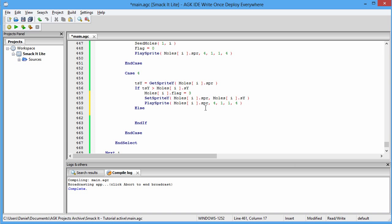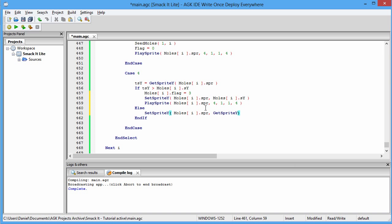The Else statement: SetSpriteY, moles i dot spr, comma GetSpriteY moles i dot spr, and we add the value of moles speed — moles i dot spd. That should be it — we should actually have a working game.